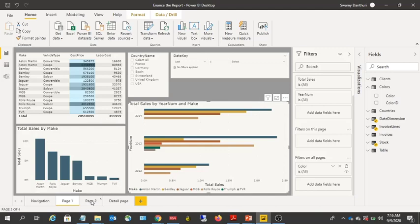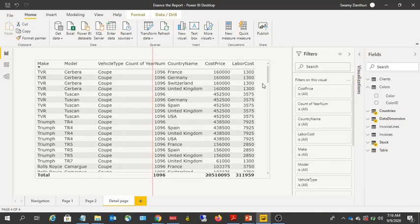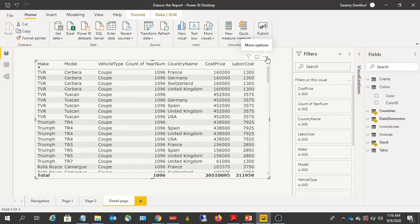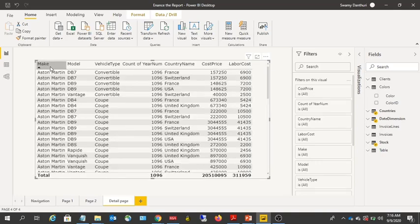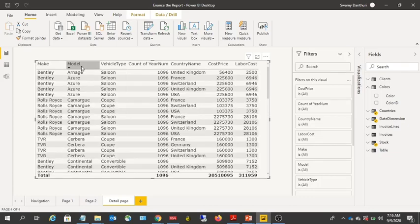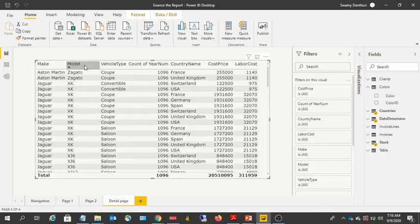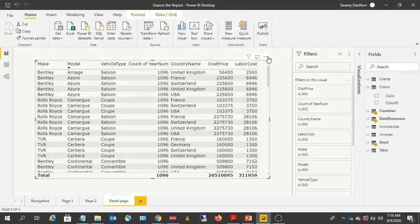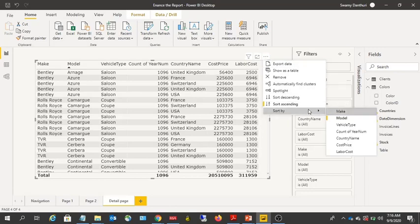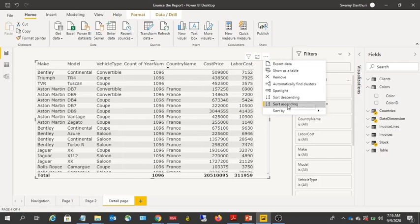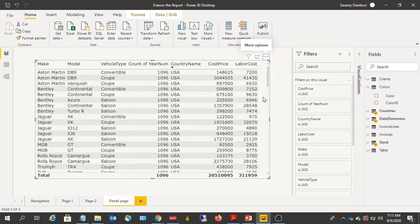Sorting doesn't filter data but lets you focus on the most important data. For example, if the Make column is sorted descending, clicking again sorts it ascending. You can also click any other column to sort it in ascending or descending order. Using the More Options menu, you can choose 'Sort by' and select any column included in the report — for example, sort by Country in ascending or descending order.